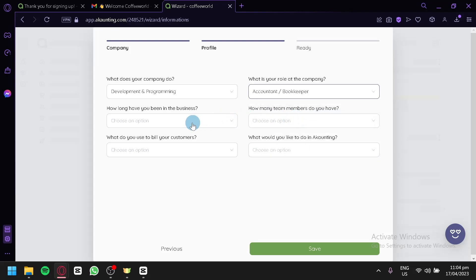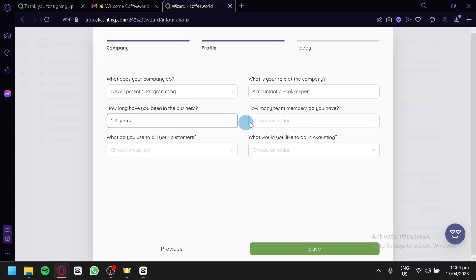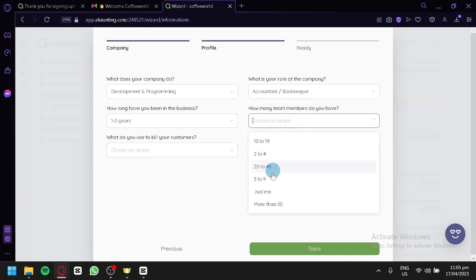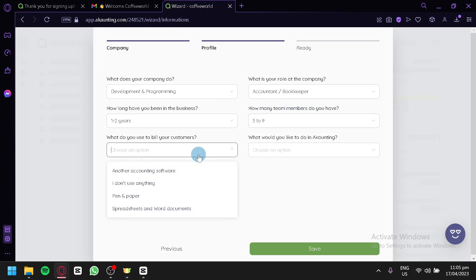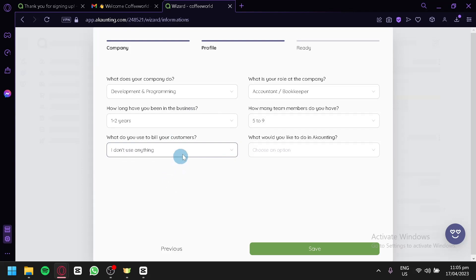It's also going to ask how long we've been in business and how many team members we have — we'll go with 5 to 9. It then asks what we use to bill our customers. Options include Pen and Paper, Spreadsheets, I Don't Use Anything, or Another Accounting Software. We're going to go with I Don't Use Anything.